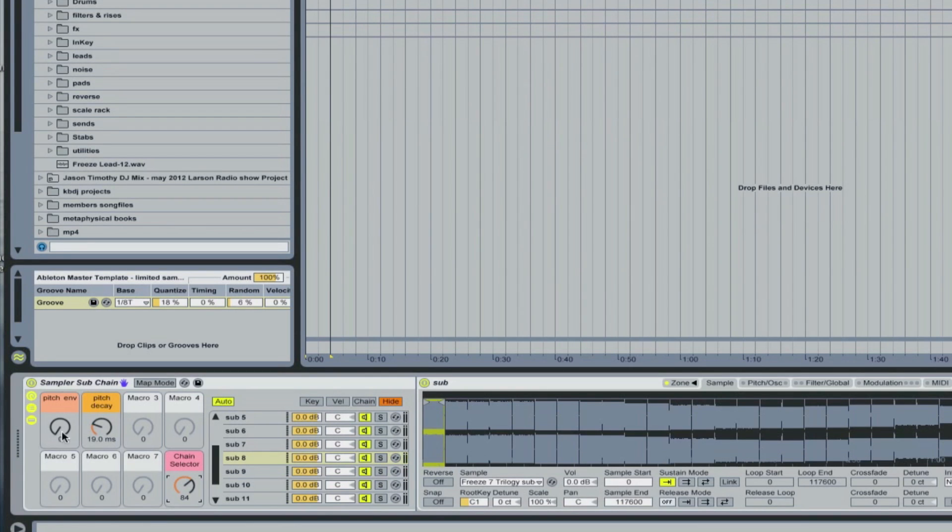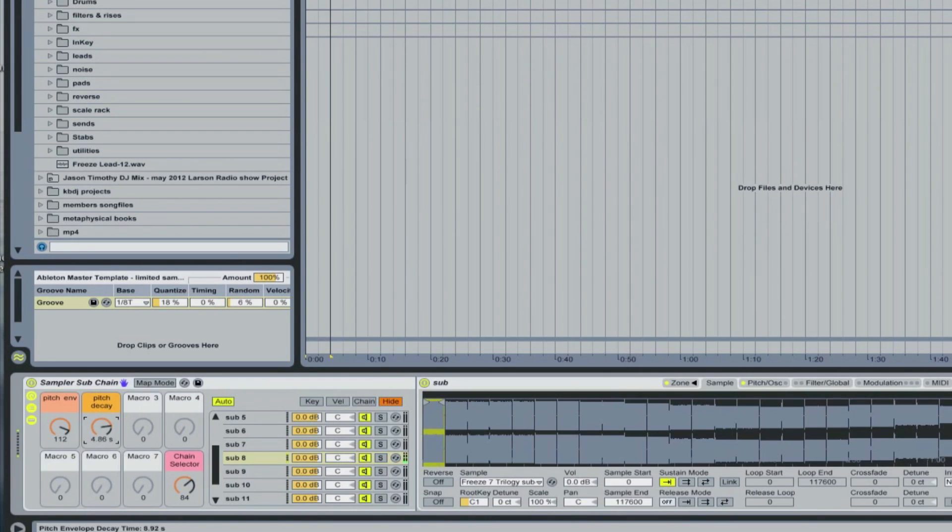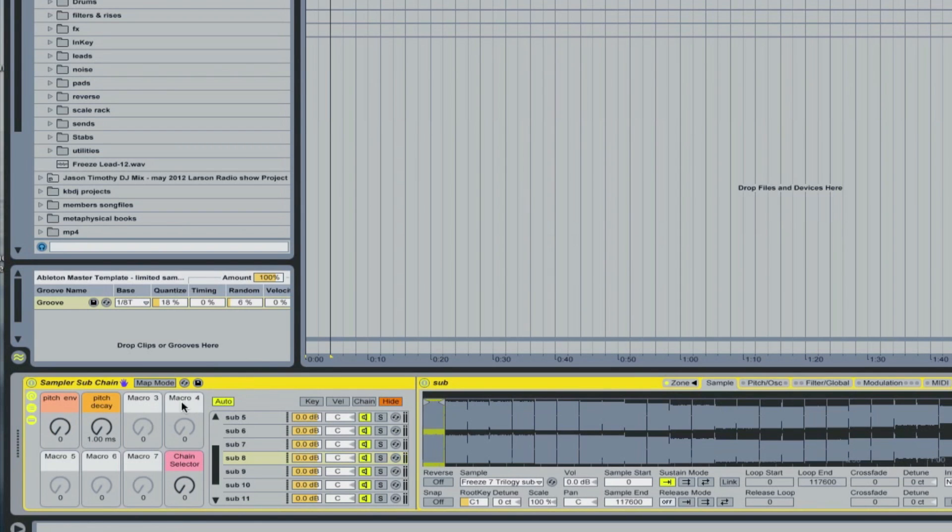And then, of course, we got the pitch envelope, so I could turn the pitch envelope on. So there's your sampled sub.